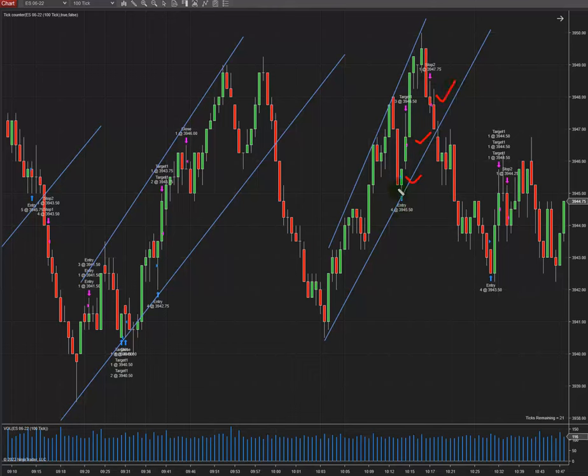The risk-to-reward ratio is good as well, and the stop loss is going to be placed here.